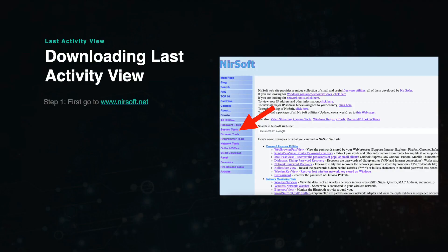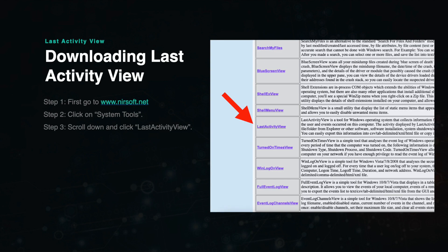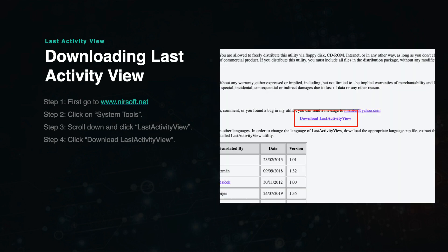To download Last Activity View, first go to NirSoft.net and click on the sidebar link that says System Tools. From here, scroll down until you see Last Activity View on the left side of the screen. Click the link and then scroll down until you see the link that says Download Last Activity View.